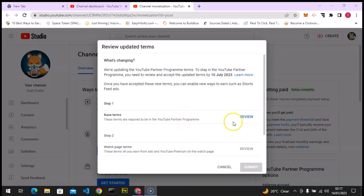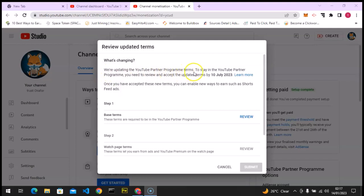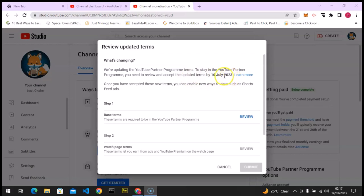All right guys, so this is it. You can notice it says we are updating the YouTube Partnership Program terms. To stay in the YouTube Partnership Program, you need to review and accept the terms by July 10th. If you have not updated by July 10th, you are going to be removed from the partnership program and you need to reapply again from scratch, and they will review it within 30 days.